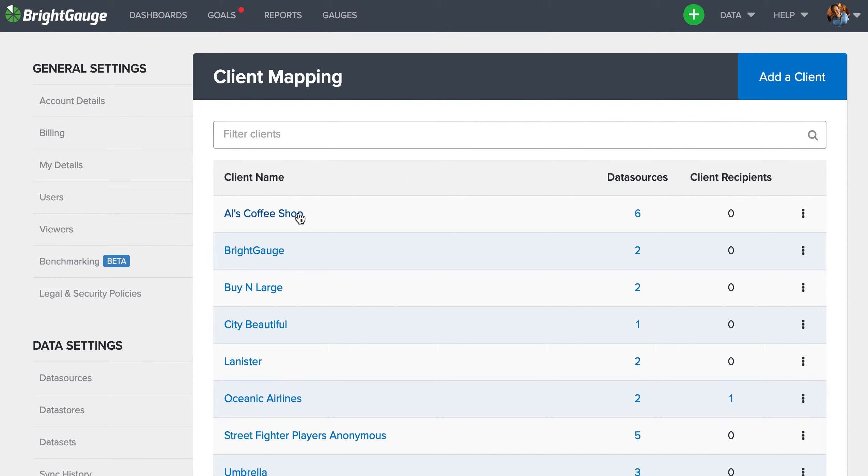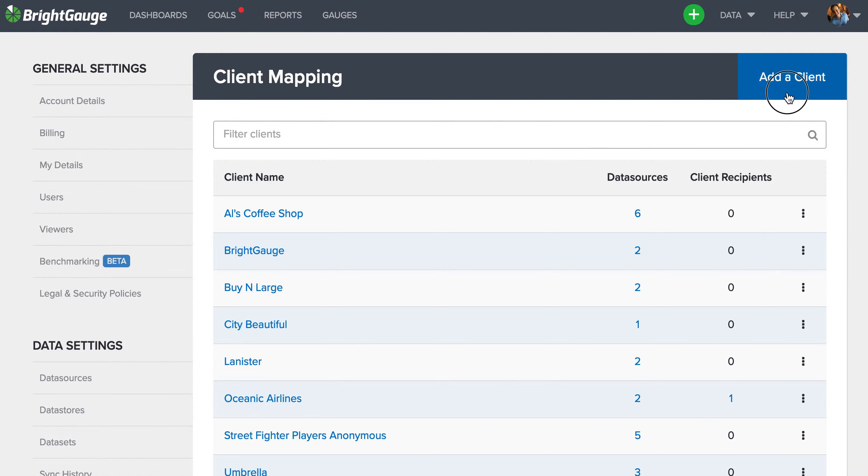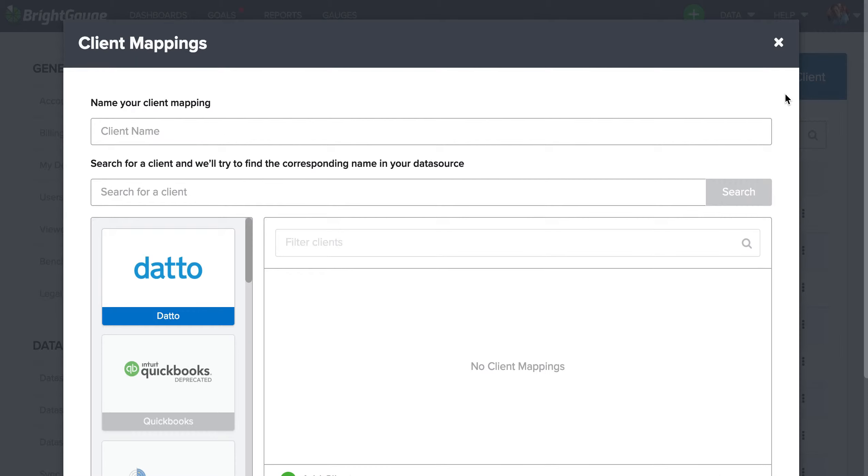So essentially with Al's coffee shop client mapping being set up, Al will receive Al's coffee shop report, and By and Large will receive the By and Large report, all by using one solid report template. Now to add a client mapping, you're going to select this blue add a client button and then you can name that mapping here at the top.